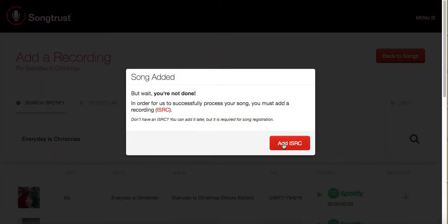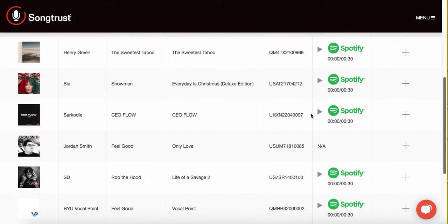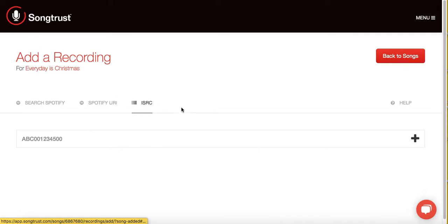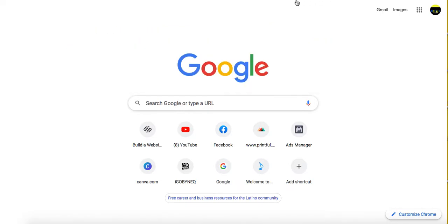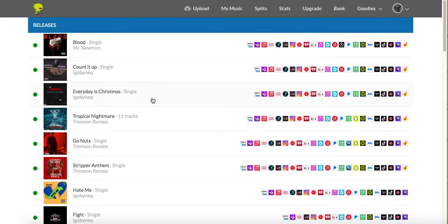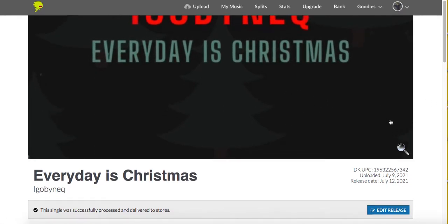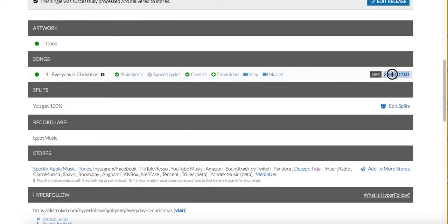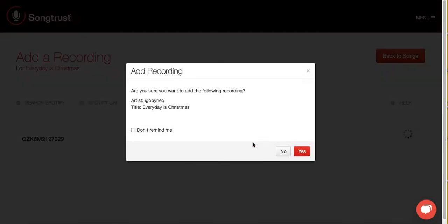Once we get past the screen, SongTrust is going to start to look for your song. If you don't see your song up here, then you can search your song by ISRC. As I've told you guys in numerous videos, your ISRCs are found with your distributor — whether you're using United Masters, DistroKid, TuneCore, CD Baby, whichever one, those guys have your ISRCs. I'm going to search my song using my ISRC code. Here it is — I'm going to hit Add, and boom, it found my song immediately.